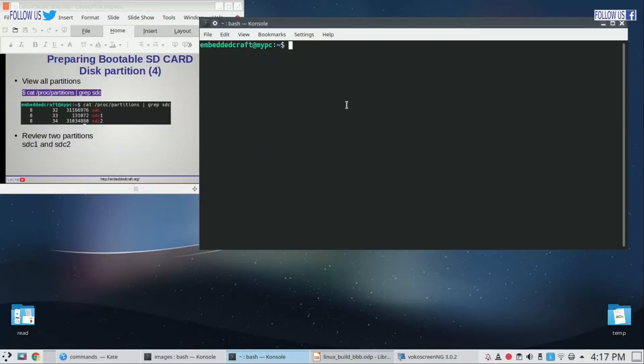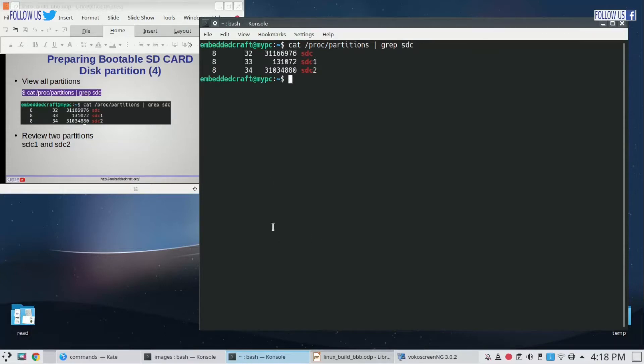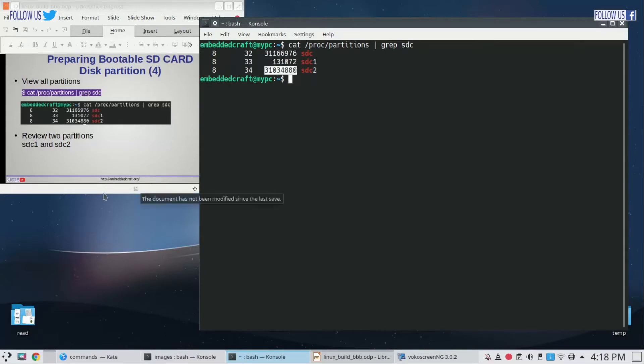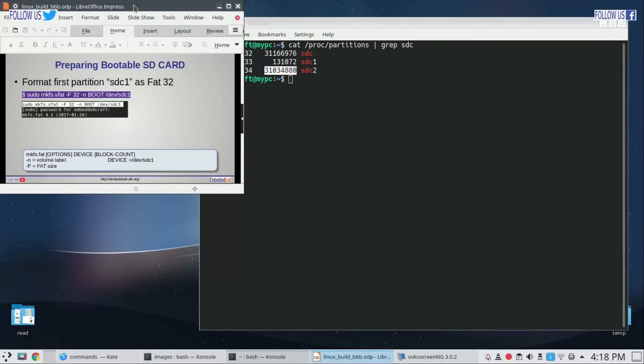Let us view all partitions we have just created. For partitions we have to type cat /proc/partitions, I have to focus on sdc so type grep sdc. As you can see, we have two partitions. Partition number one is sdc1 and partition number two is sdc2. That's it.